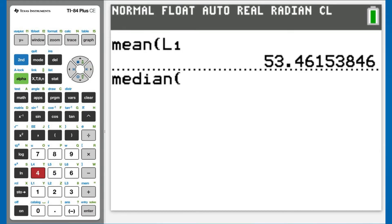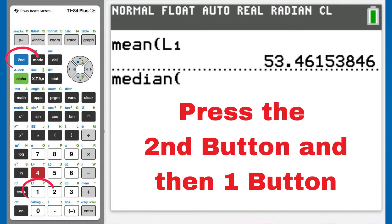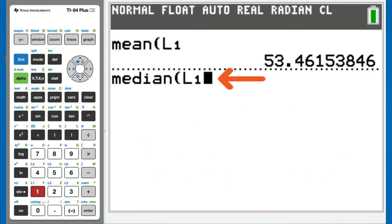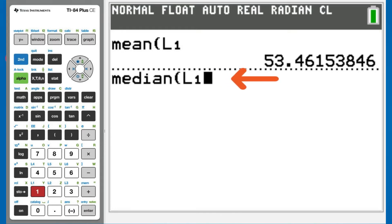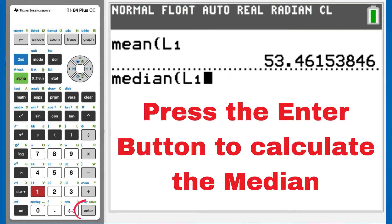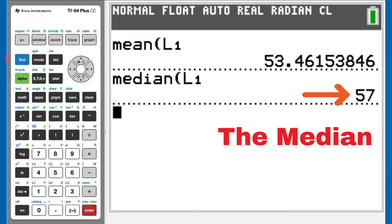This window appears. We want number 4, median. So press the second button and then the L1 button, which is the 1 button. It puts the L1 here. You do not have to close the parentheses. Press the ENTER button to calculate the median for the numbers in the L1 list.